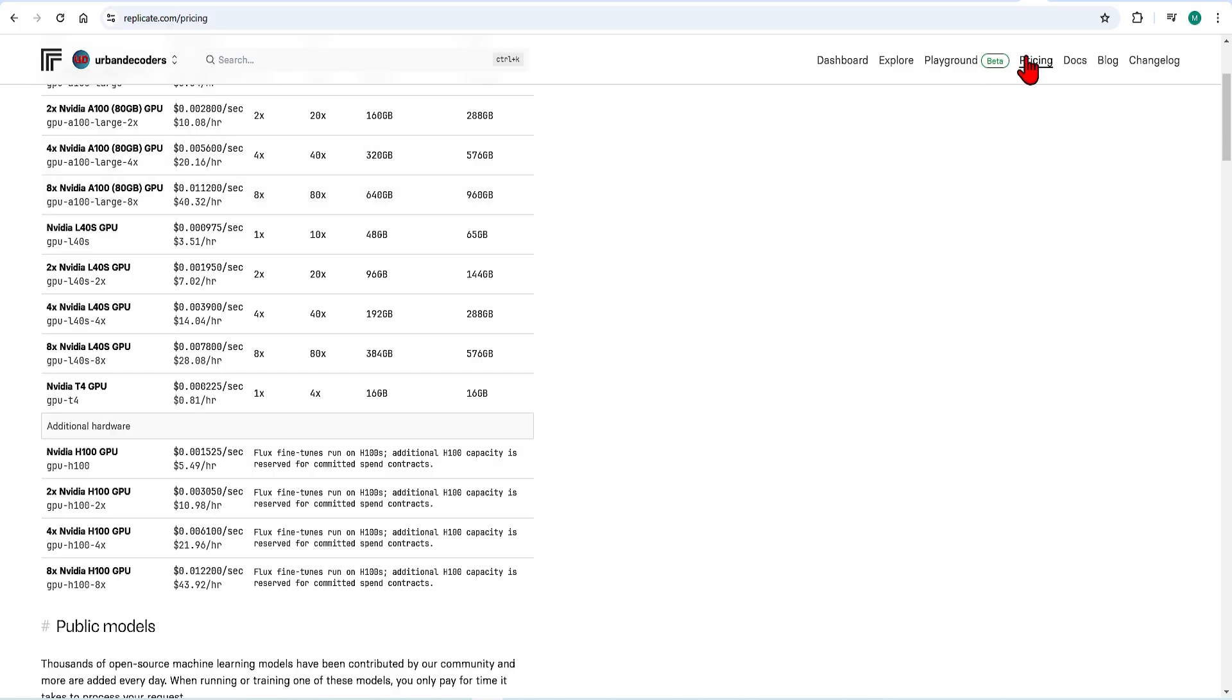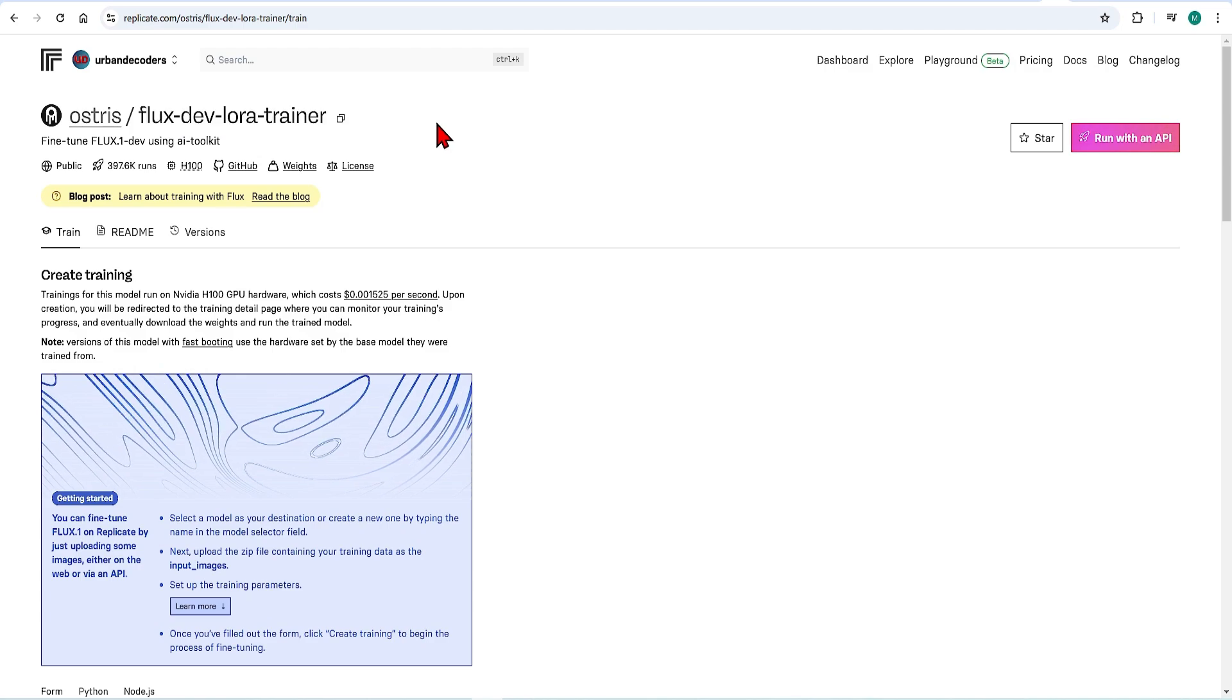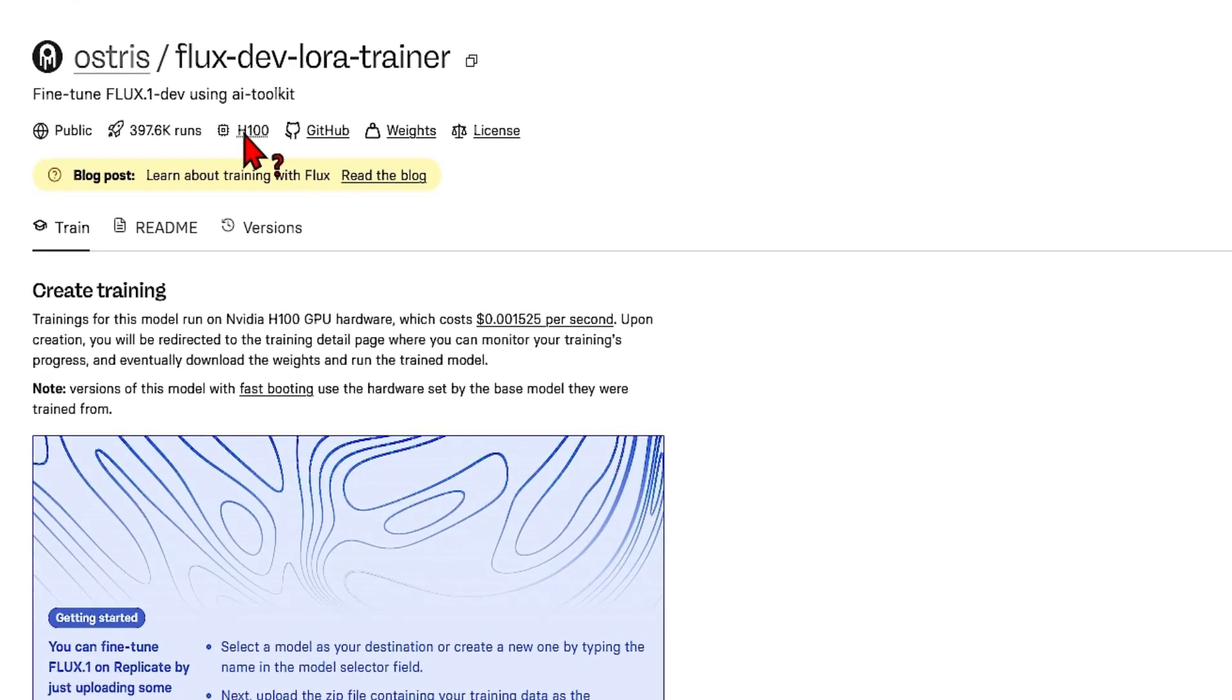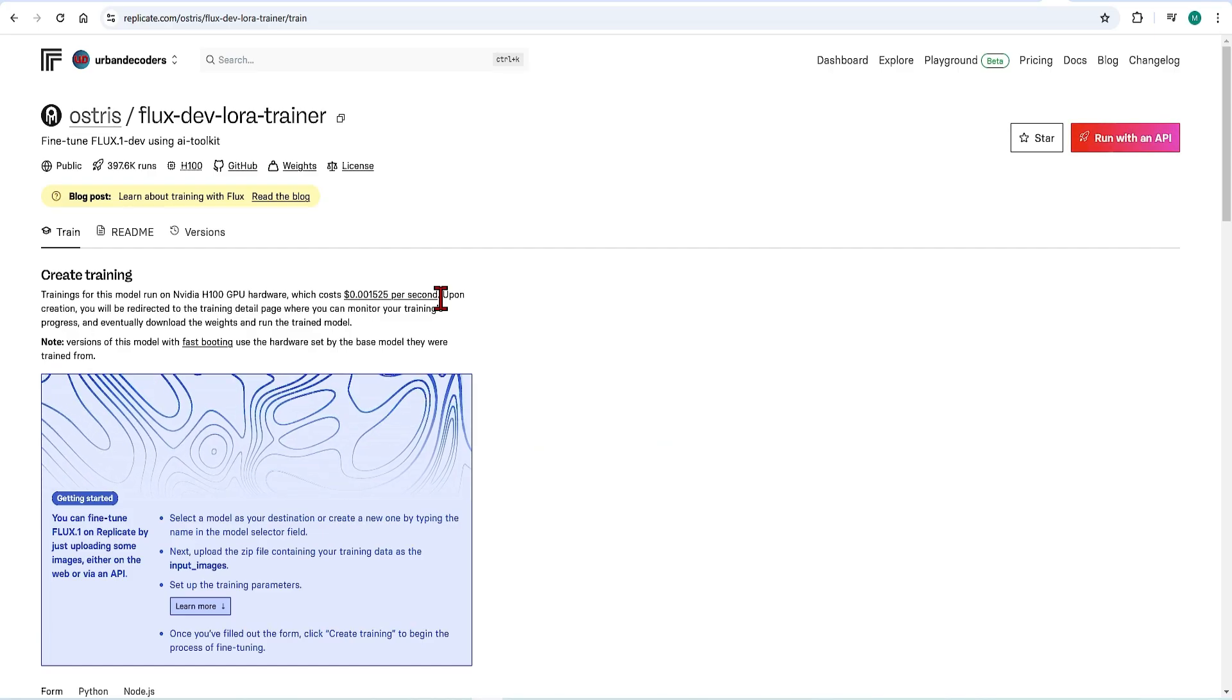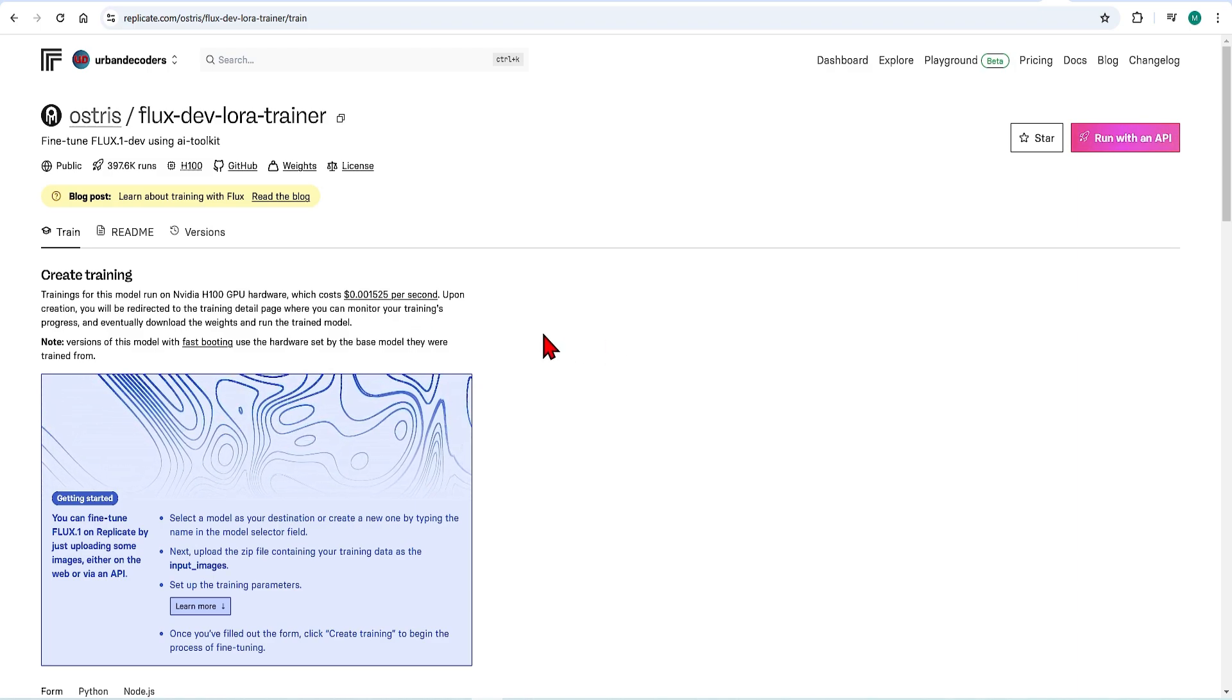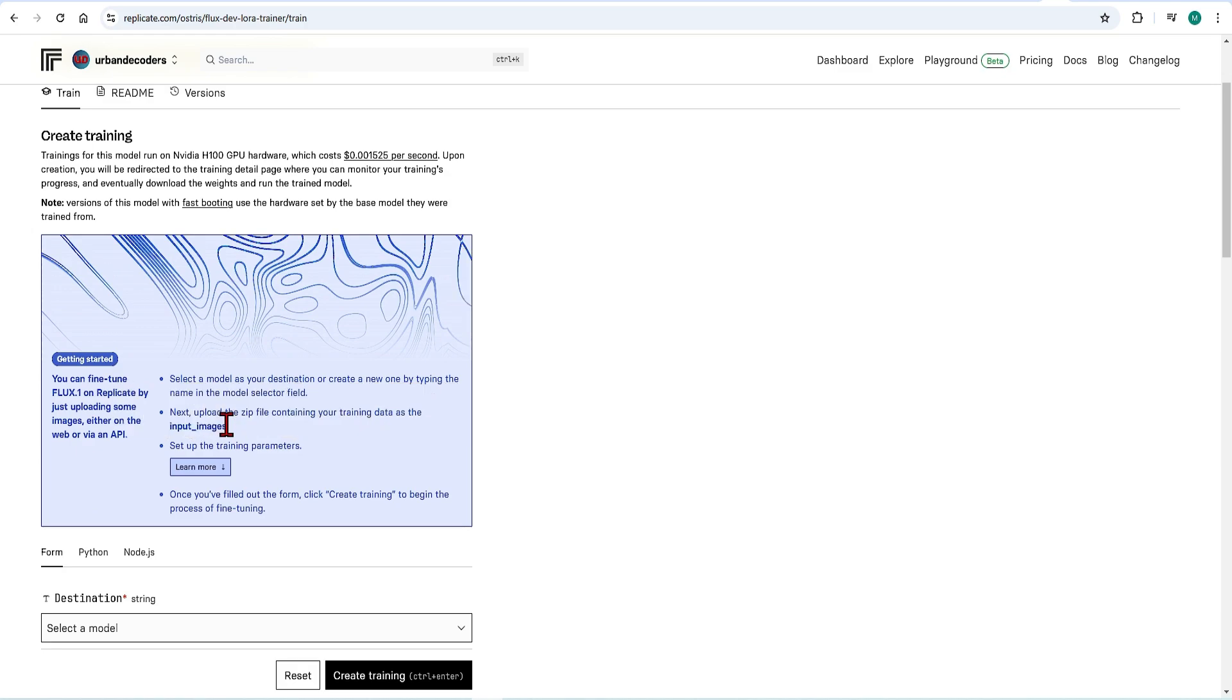It will be training a LoRa based on a high quality flux model, which uses the H100 GPU at $0.001525 per second. That equates to $2.7 for 30 minute training of a LoRa. LoRa by the way is a low rank adaptation, which lets you tweak the original AI model to focus on certain aspects of the generation, such as creating your own style.